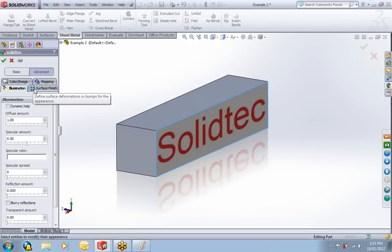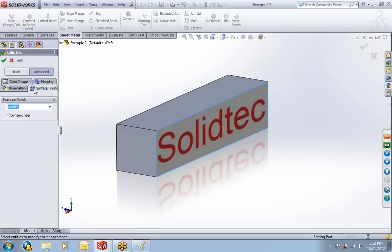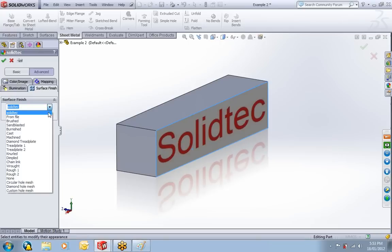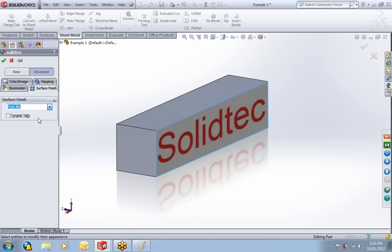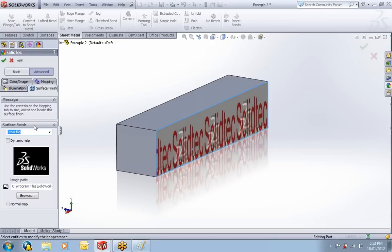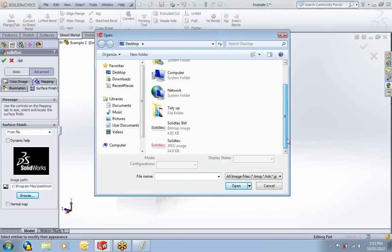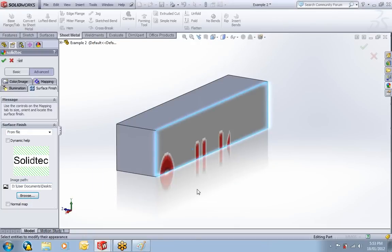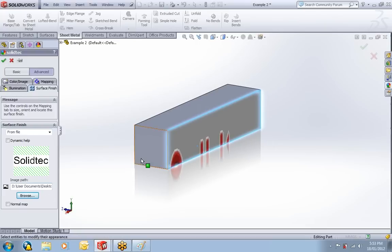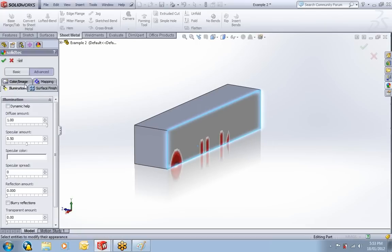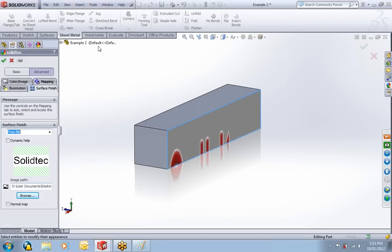The other thing we can do is we can choose the surface finish. This is called Bump Map. What it does is give that 3D look. We change from a file and it's going to bring in the SOLIDWORKS default. We can browse for that black and white image again. Open that. Let's just rebuild that.